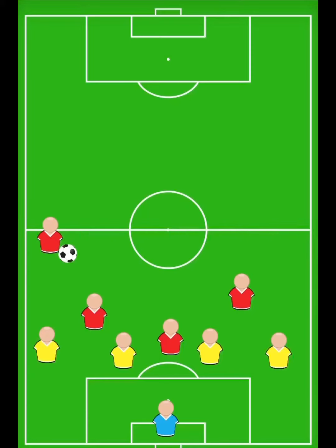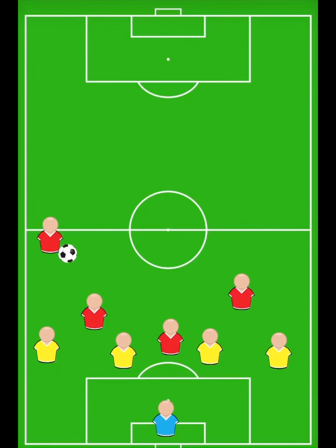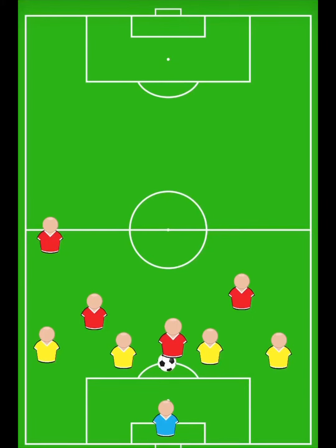Let's head over to the tactics board to break it down. In this example the ball's played from deep to the central striker who is in front of the second last defender. When the forward receives it they're able to shoot and they are onside.